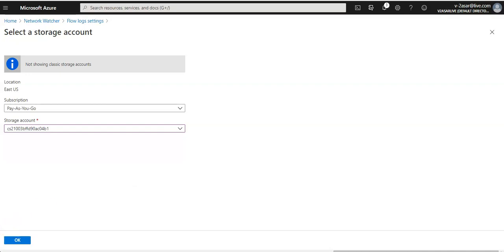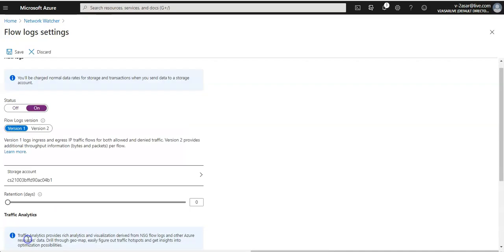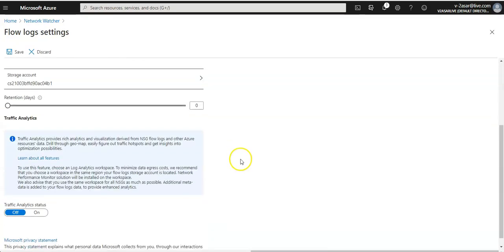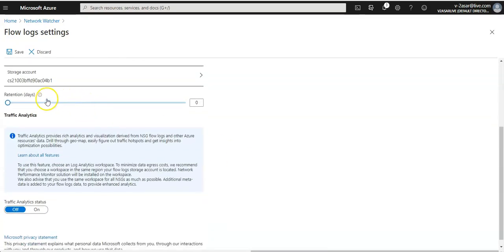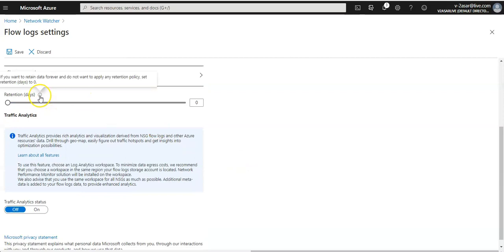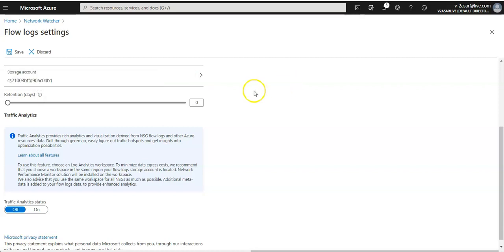And the retention days: for how many days I want to retain the logs. It says if you want to retain data forever and do not want to apply an iterations policy, set retention days to zero. Let's say you want these logs to be available for next seven days—you can add seven here.